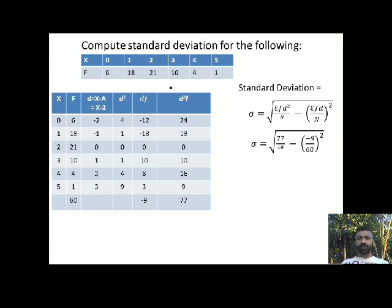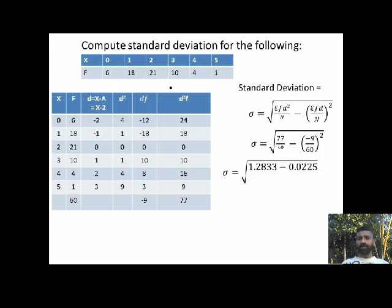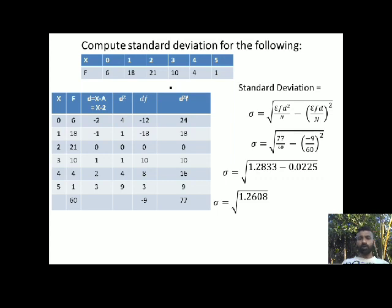Now applying the values to the formula: that is the square root of 77 divided by 60, minus negative 9 by 60, whole square. Simplifying: it is 1.2833 minus 0.0225. This gives the square root of 1.2608. Taking the square root, the standard deviation is 1.1228.